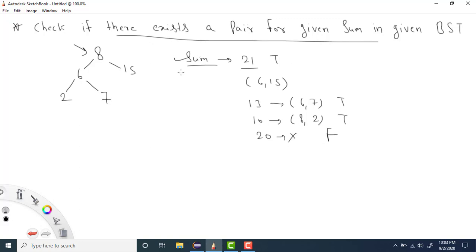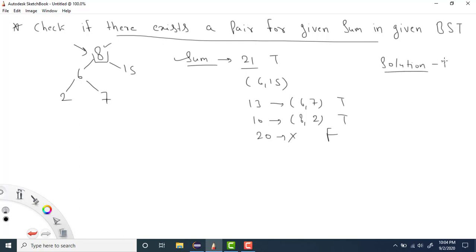In our last question we solved exactly the same problem but that was for a binary tree — checking whether a pair exists for a given sum. Here we have BST, the binary search tree. Because BST has special properties — for every node, all nodes in the left subtree have lesser values and all nodes in the right subtree have greater values — we have two solutions. One is using a set, as we saw in the last problem, and the other is using the inorder traversal.